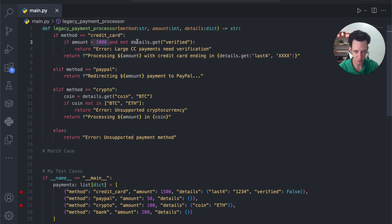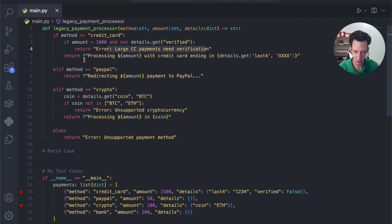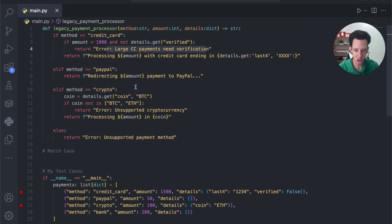If the amount's over a thousand and it's not verified, let's say error, else return this. Okay, this is very standard. This condition is perfectly fine for this case.